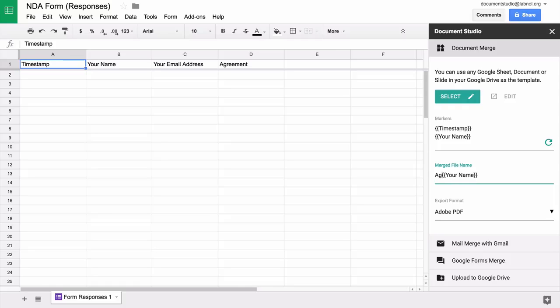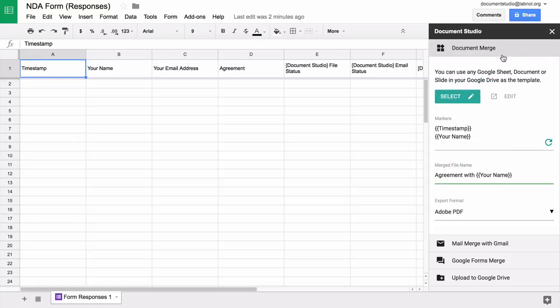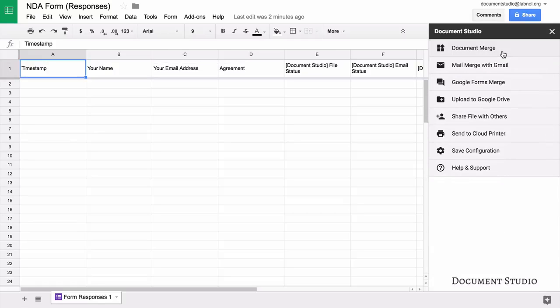Next we specify the file name, and this again includes variable fields that are surrounded by double curly braces. We'll choose PDF for the export format.